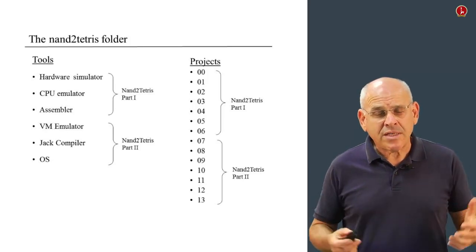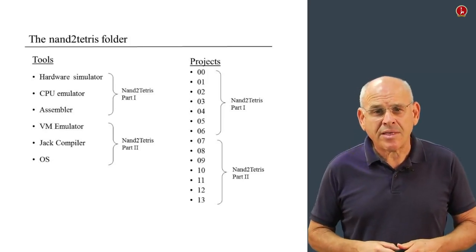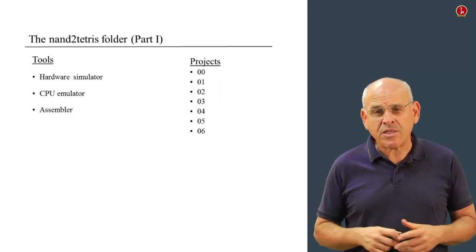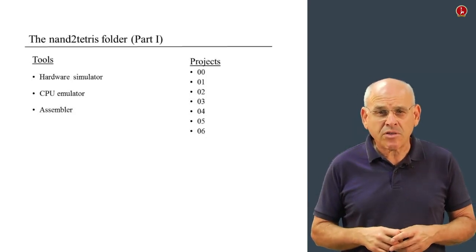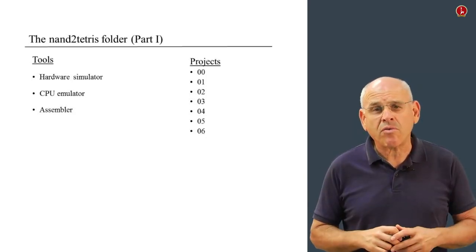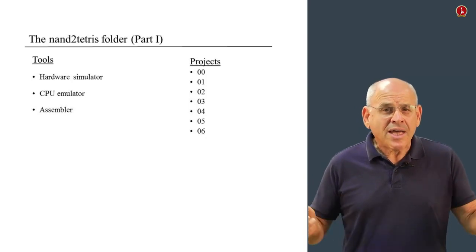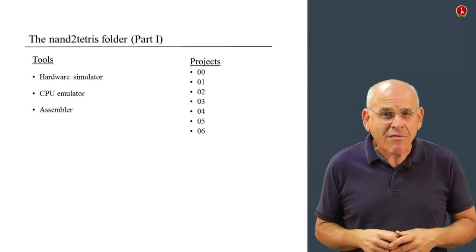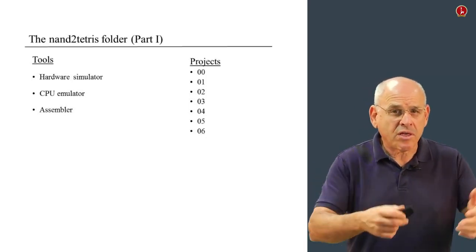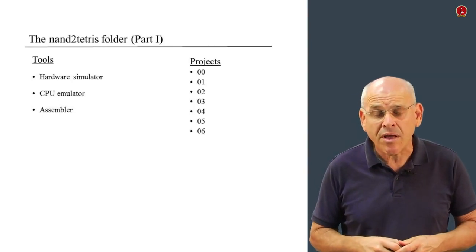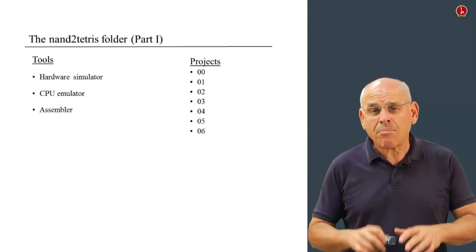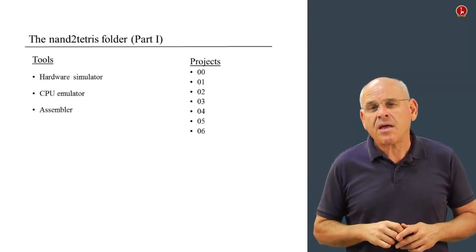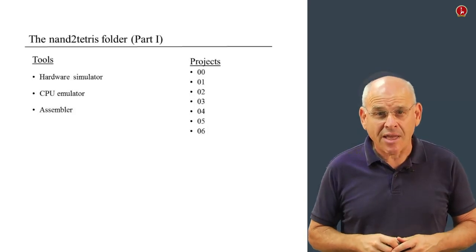Once again, we're going to talk about a subset of all these resources and projects, and that's what we'll focus on in Part 1. We decided to give you everything for those who want to continue to do the second part of the course on your own. But please ignore everything not mentioned in this slide.